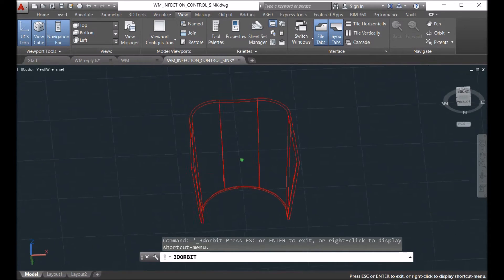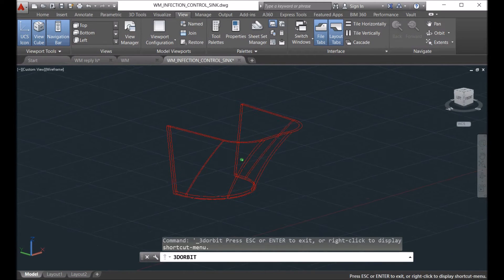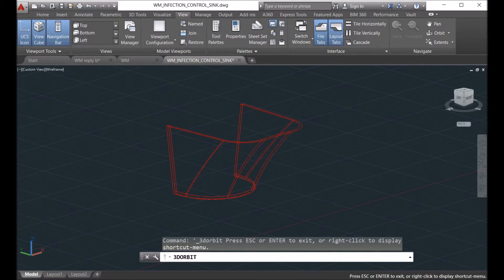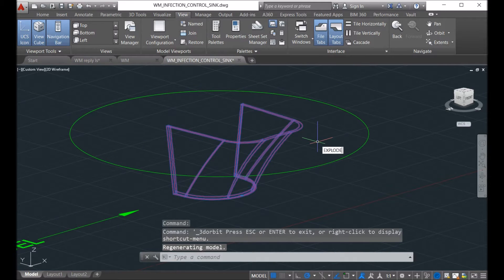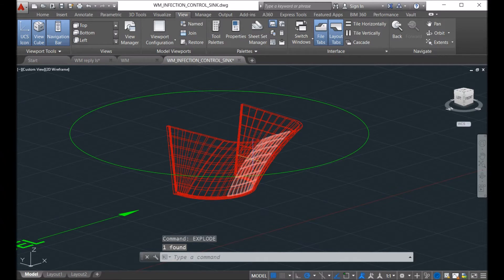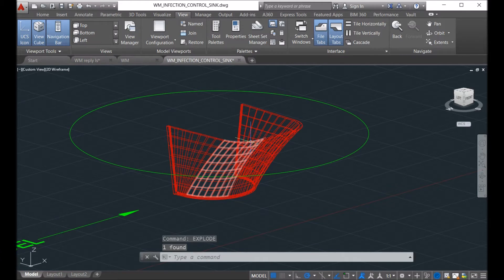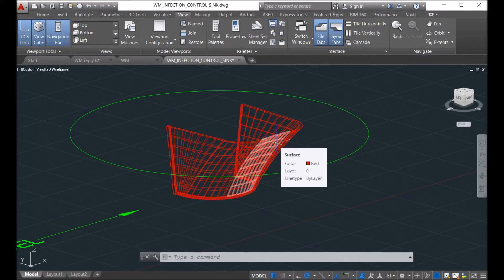So you can explode this model and then you get a lot of surfaces. You can put the top and bottom surface into one layer and then create a single surface to represent all these surfaces.